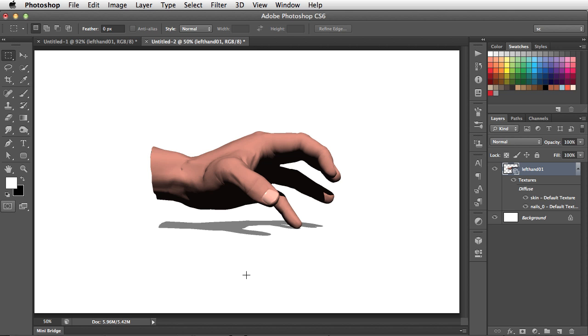Now in order to move it, we need the 3D Move tool. Ah, but wait! There is no 3D Move tool! That's right! In CS6, we use the regular Move tool to move our object around. So let's switch to it now.